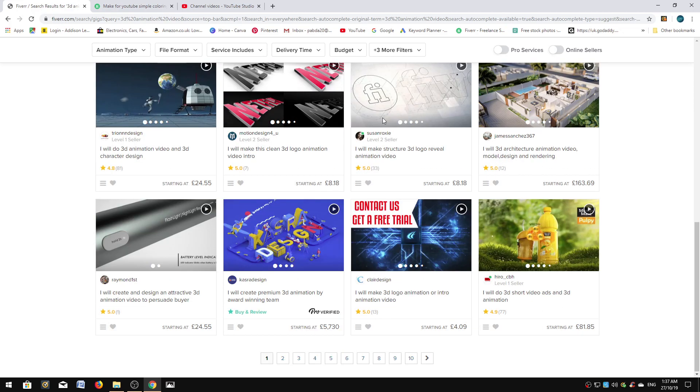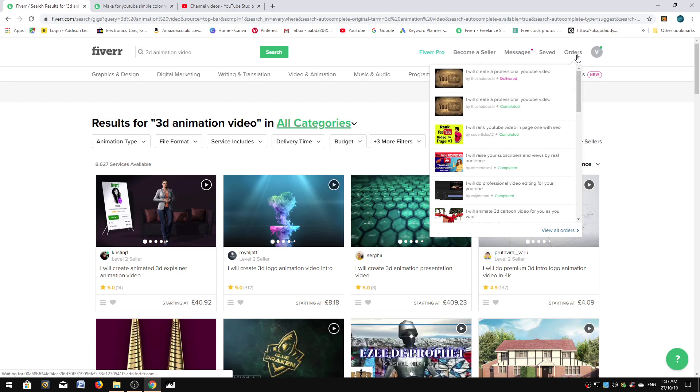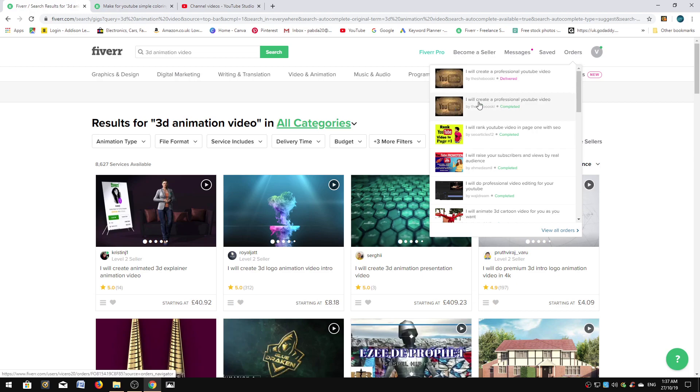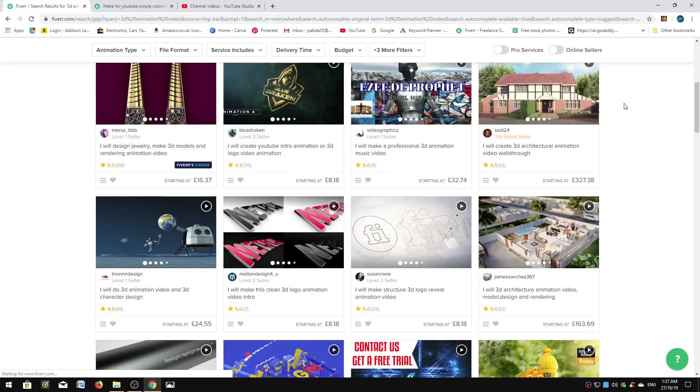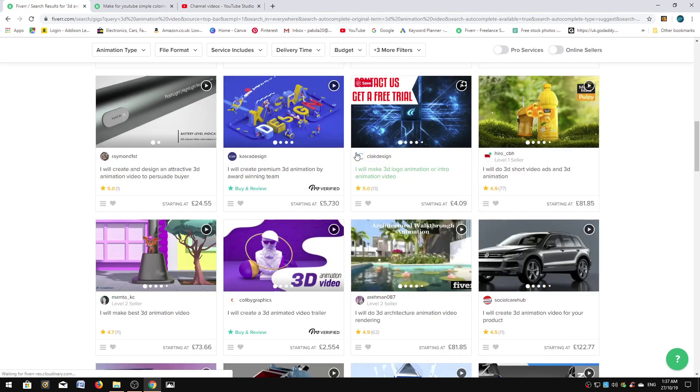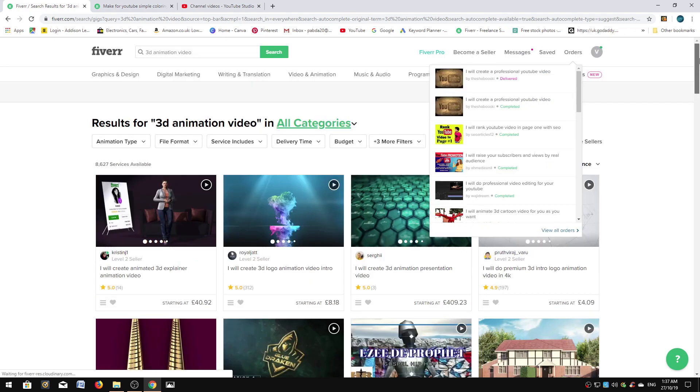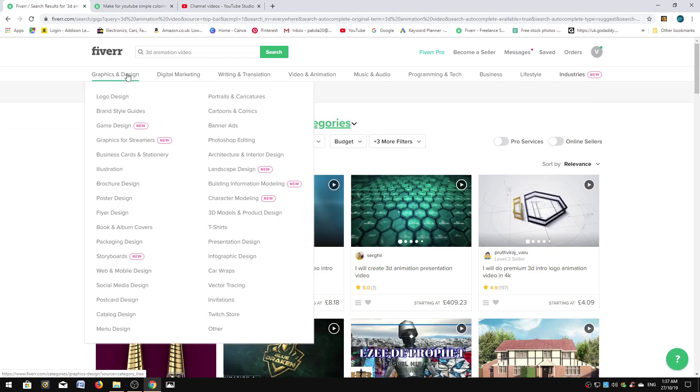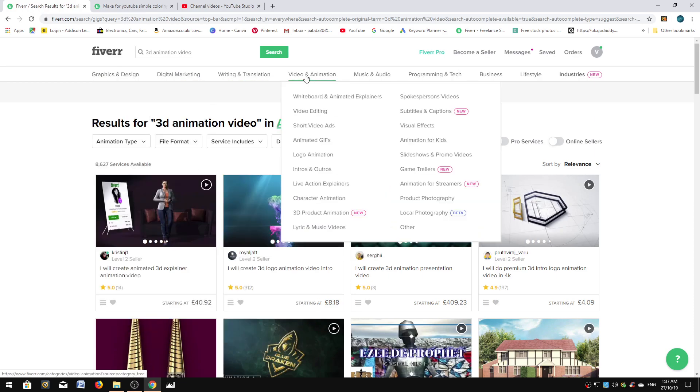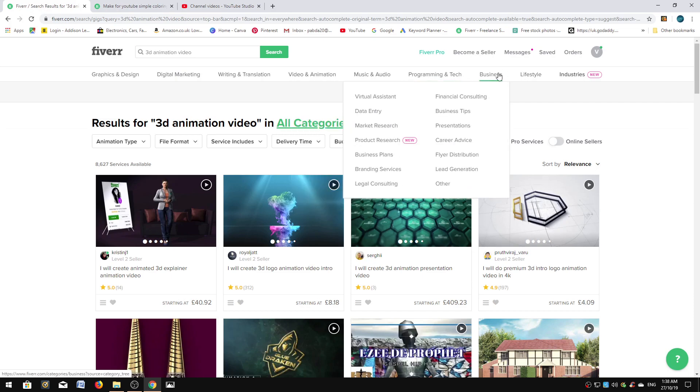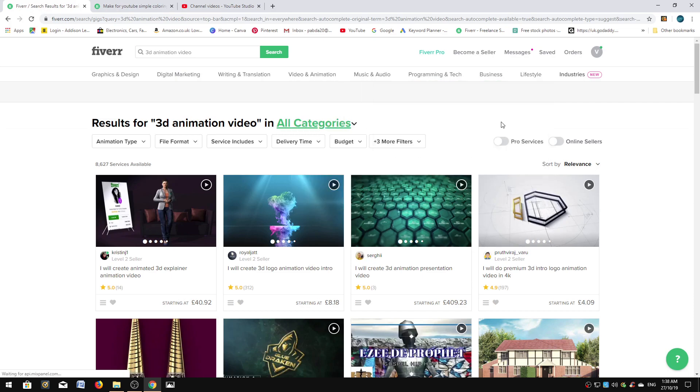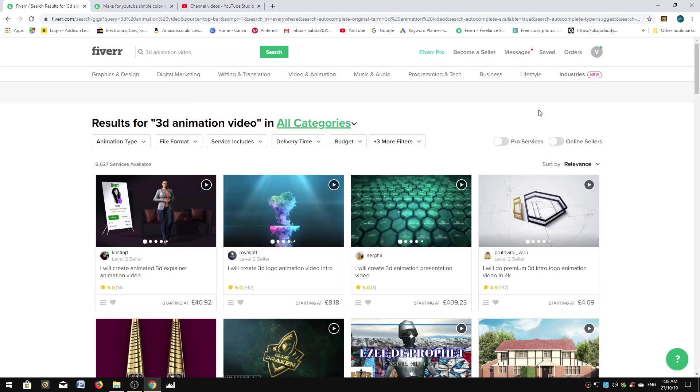For video animation, there are people willing to do you video animations for your YouTube channel. If we search 3D animation, there are people willing to do you 3D animations, whatever project you're going through. This site, believe it or not, is perfect. It's visited by millions of people per month. This is top-notch stuff. Graphic design, digital marketing, web content, video and animation, music, programming and tech, business, lifestyle, industries—they literally cover everything.